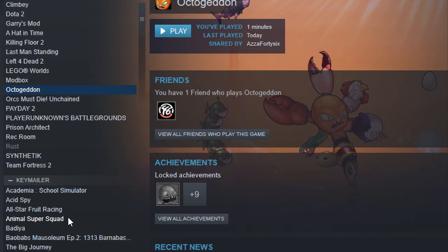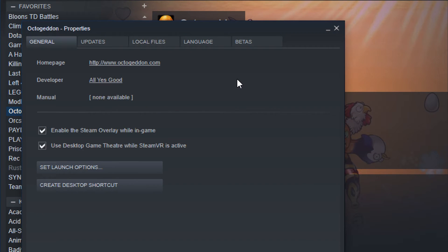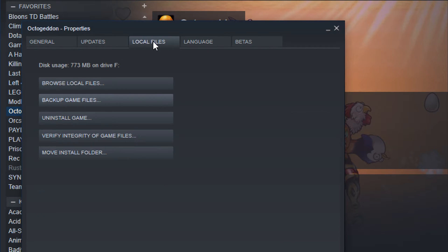Go ahead and click on Properties. You're going to get a pop-up just like this one. Jump into the Local Files tab and then press on Verify Integrity of Game Files.